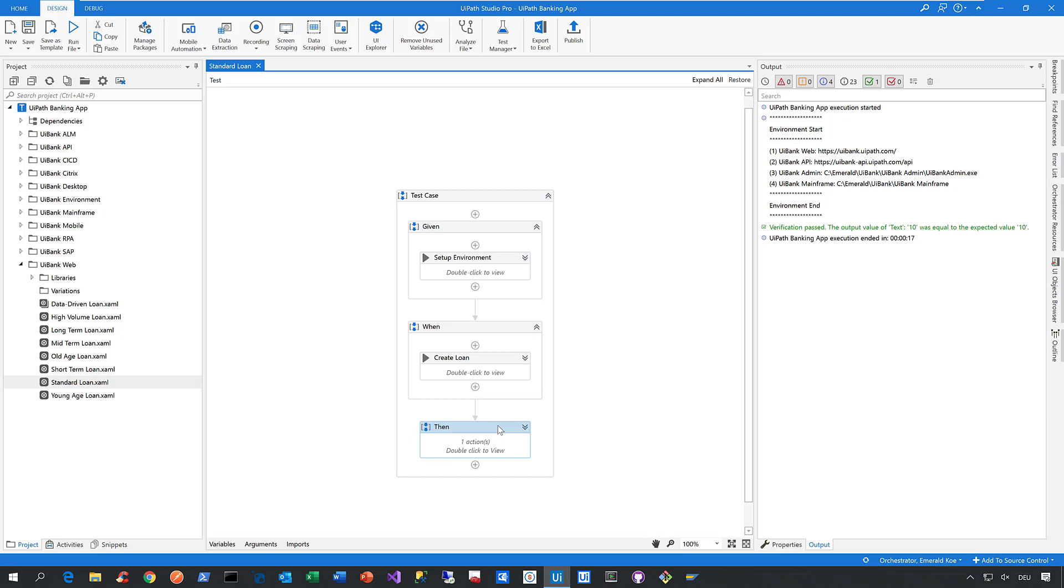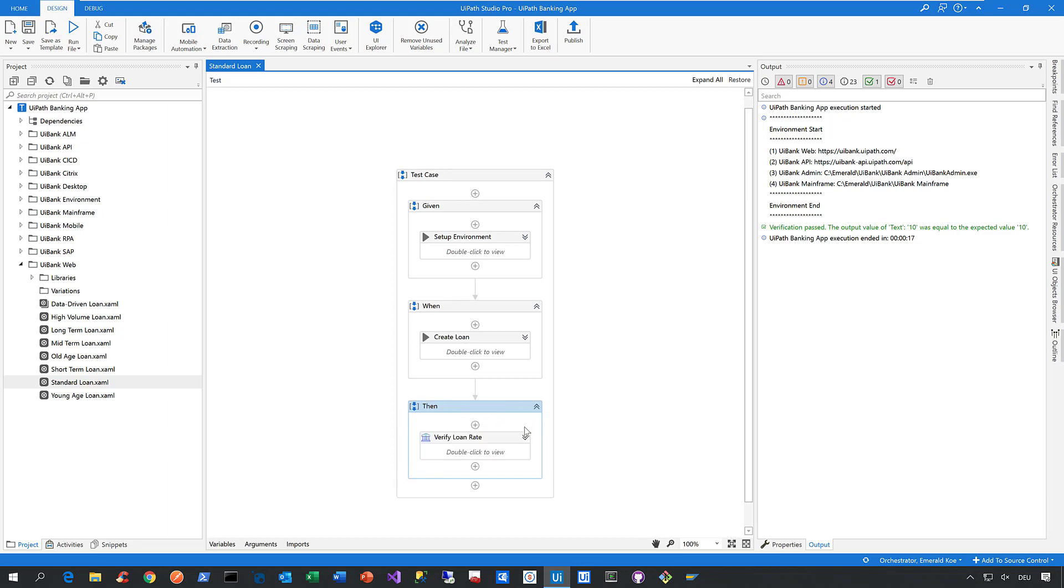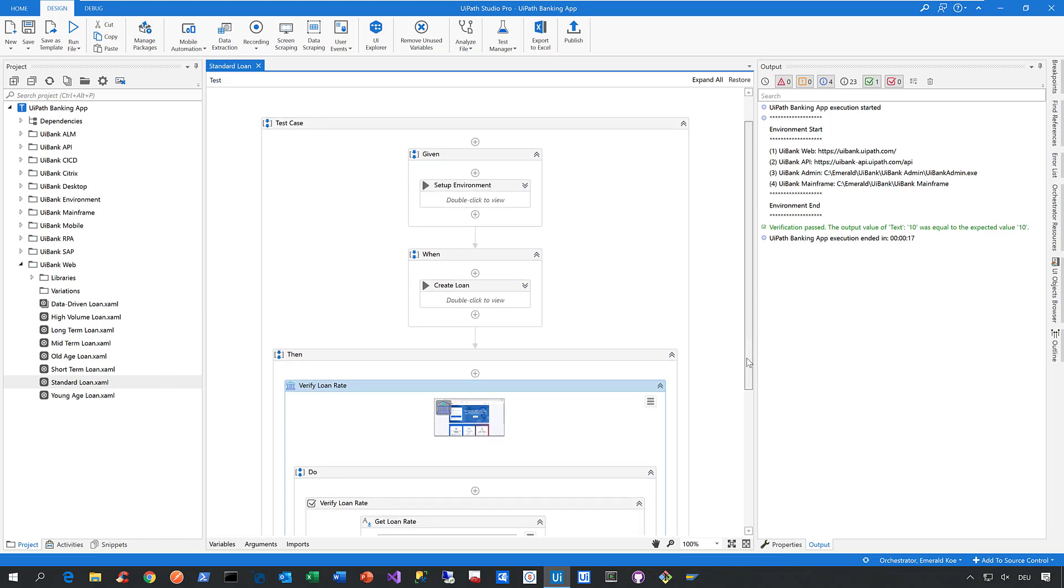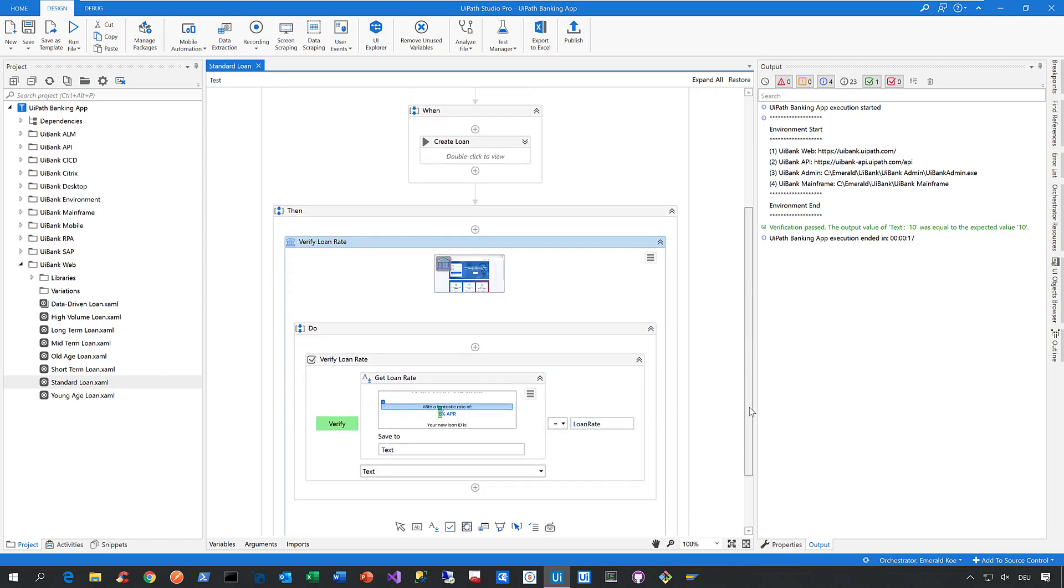In the then section, we describe our post conditions. Here we describe how we close applications, how we clean up environments to free memory, and most importantly, here we make our verification, such as verifying the loan rate. Now let me show you what you can do in order to make those verifications.